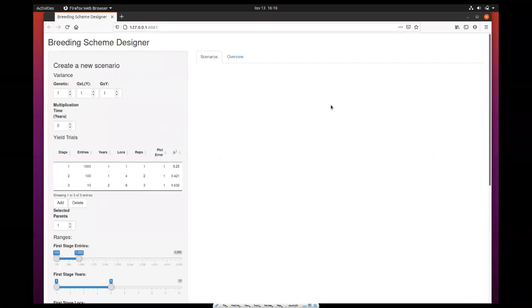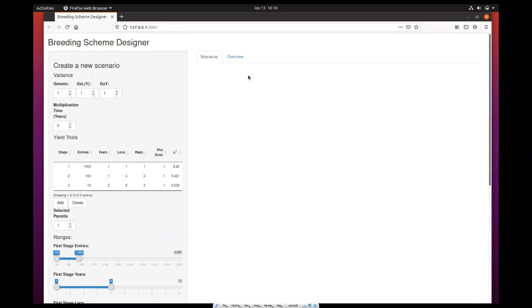When you first run the tool, which is a web-based tool that can be accessed online, you will see on the left there's a sidebar with several input settings the user has to fill in, and on the right there is an area which is at the moment empty in which the results are displayed.